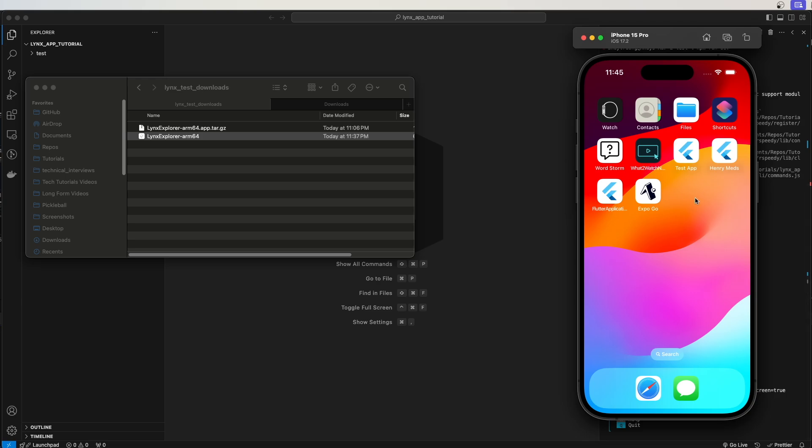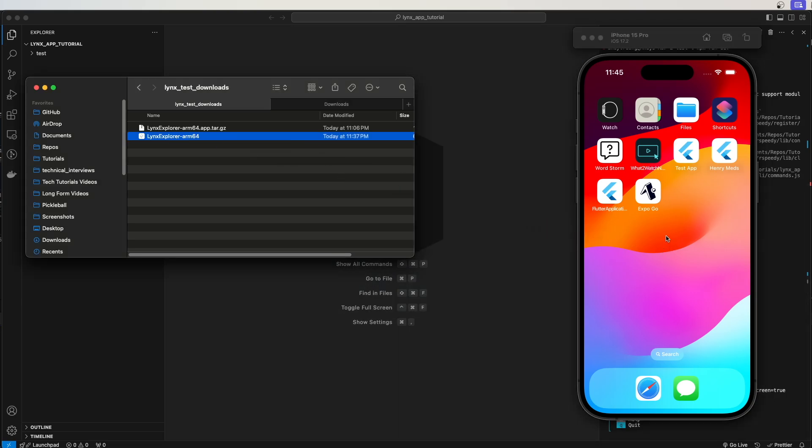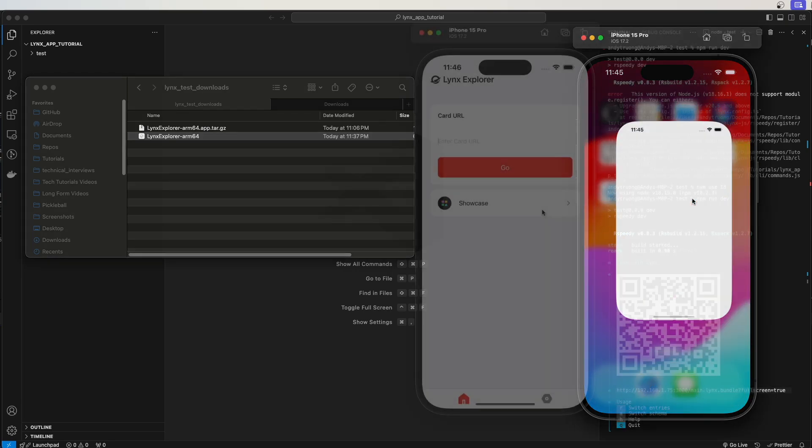Open the iOS simulator, then drag this app into the simulator like this. You should see this app called Links Explorer. Just click on it.